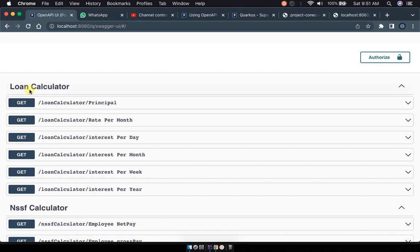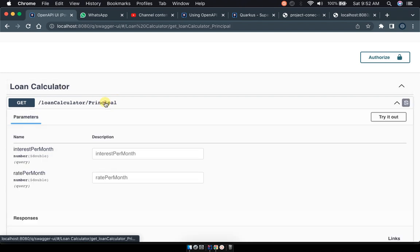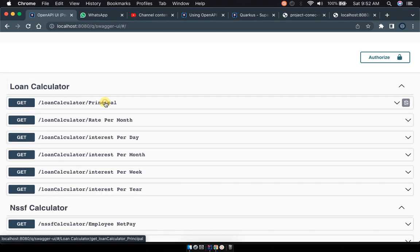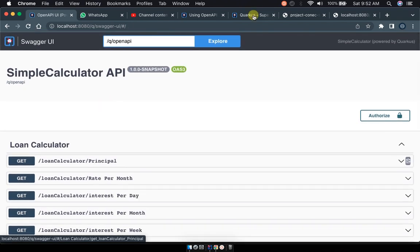So it will be exposing the hello world endpoints here. This is how it's going to be looking like. And other than the old way of accessing it at localhost port 8080, we have the hello word which is hello from RESTEasy Reactive.